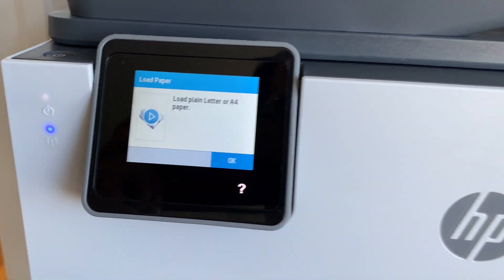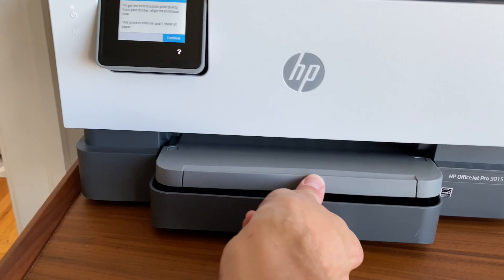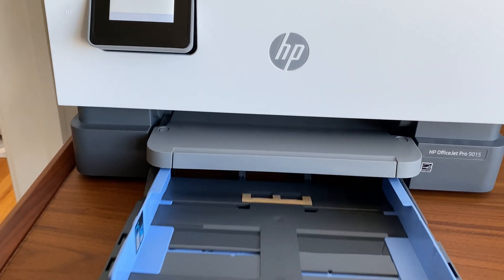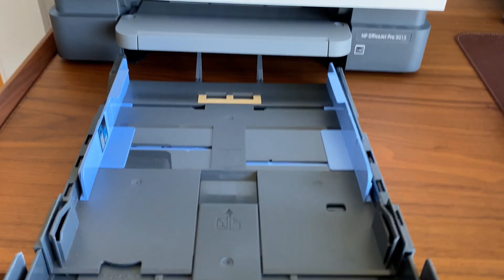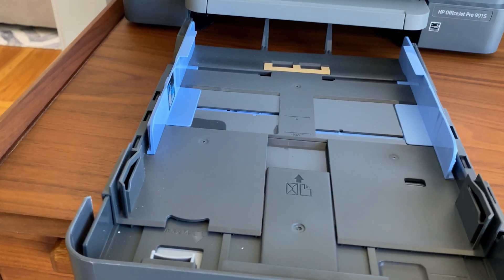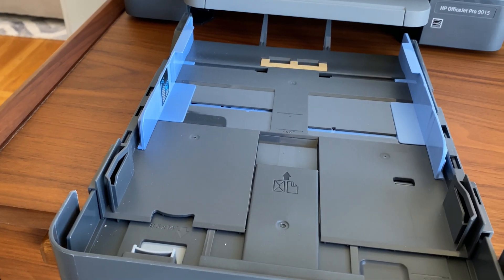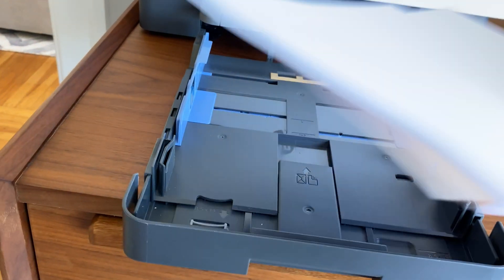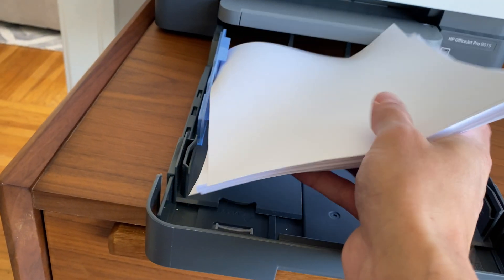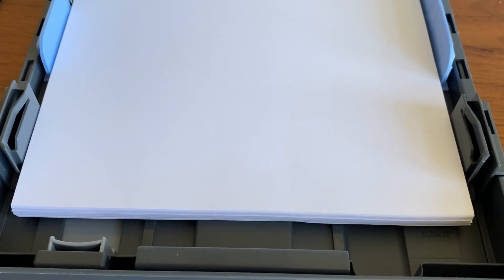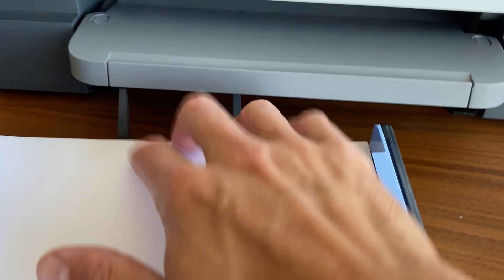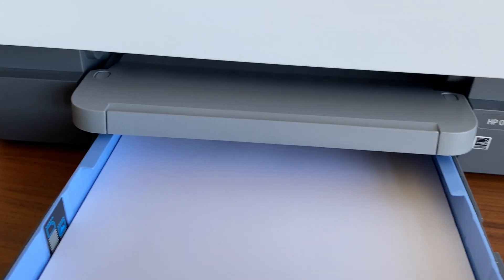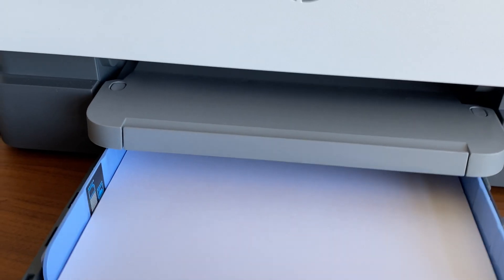And now we load paper. And the paper just goes right in the tray. It's not going to slide all the way to the front, but it should be pushed pretty close to the back. It's not going to be a perfect fit, but it should be in roughly the right place.